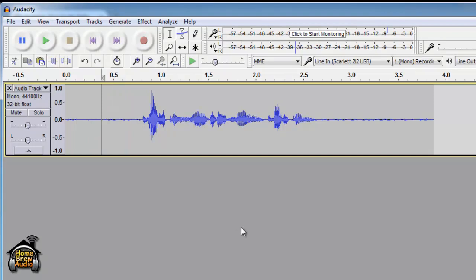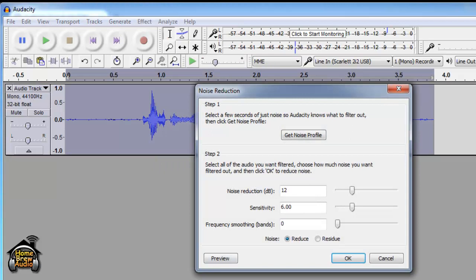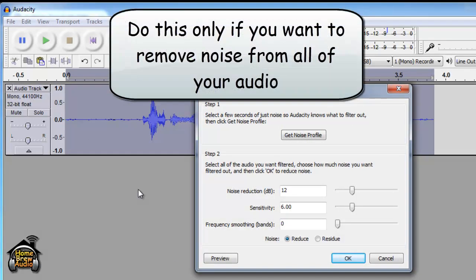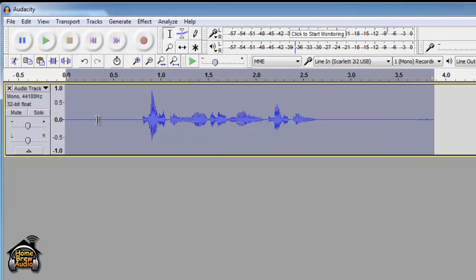Now unselect everything in the track and open noise reduction again. Notice this time that it automatically selects everything because you didn't have anything selected, so it assumes you've already got your noise profile. Just go ahead and click OK. You can see that some of that noise went away here. Let's take a listen.